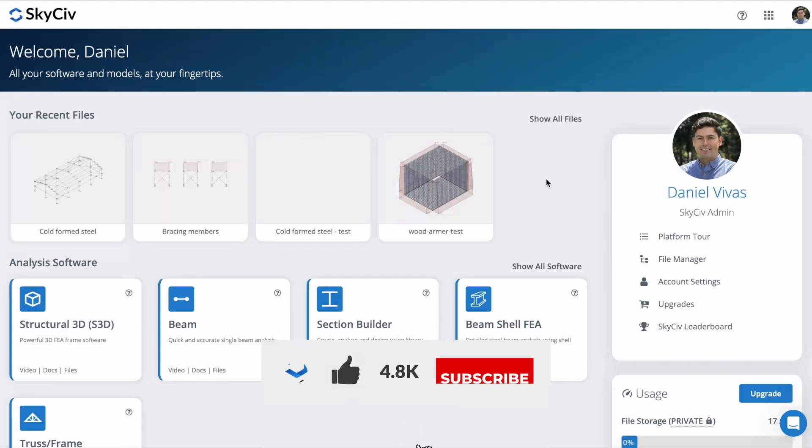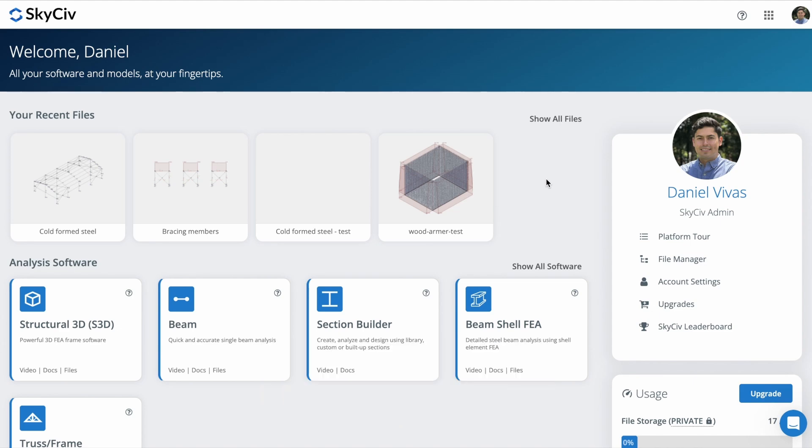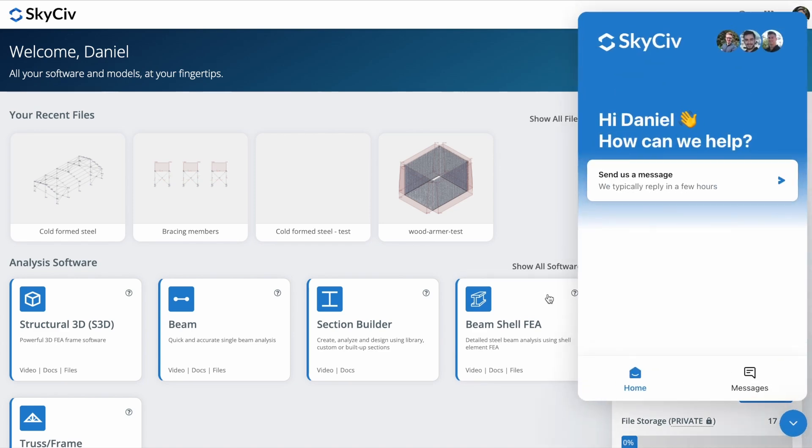So you have completed the Cold Formed Steel tutorial using S3D. I hope this tutorial has provided you with valuable insights into the process of modeling, analyzing, and designing Cold Formed Steel structures. Feel free to explore further and apply your newfound knowledge to your own projects. If you have any questions or need assistance, our team at SkyCiv Engineering is always here to help. Thank you.